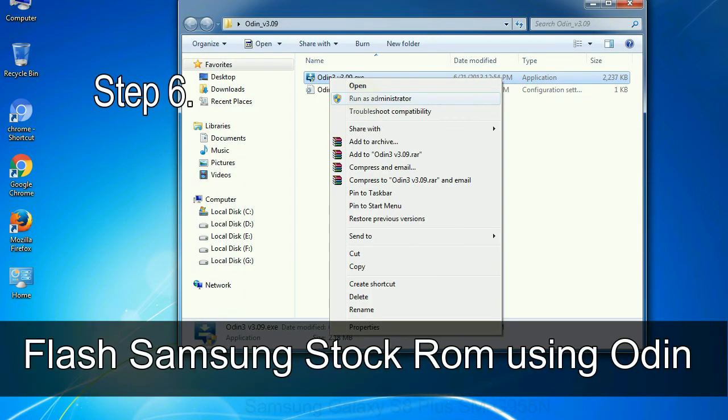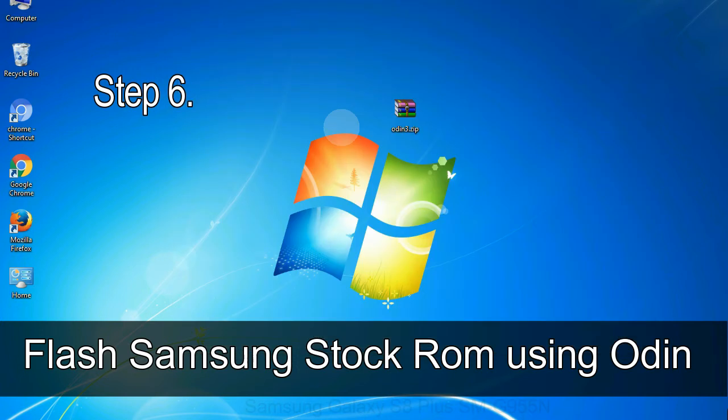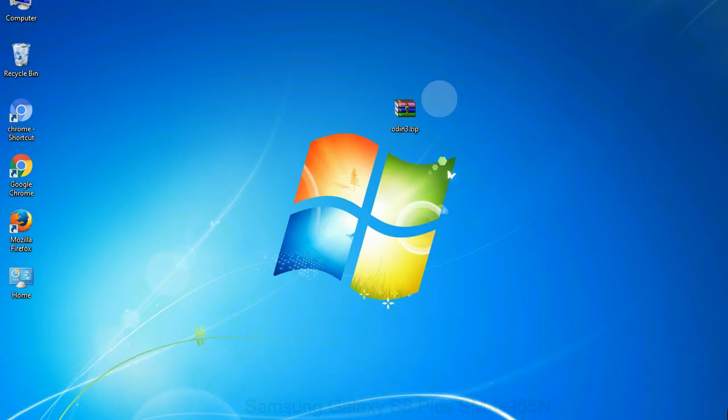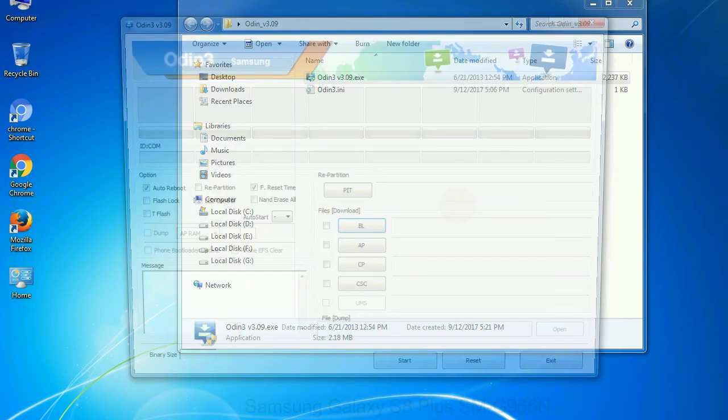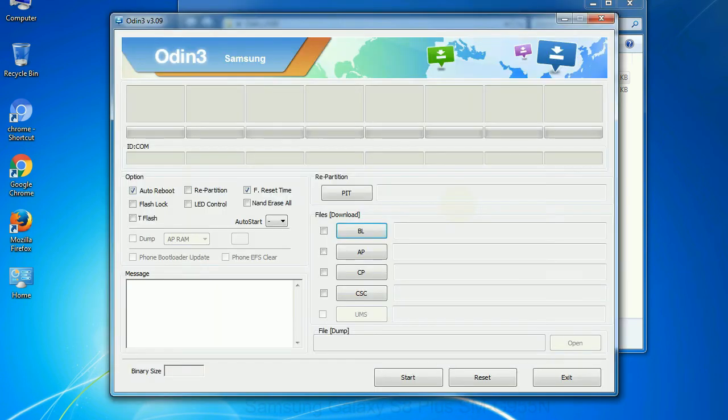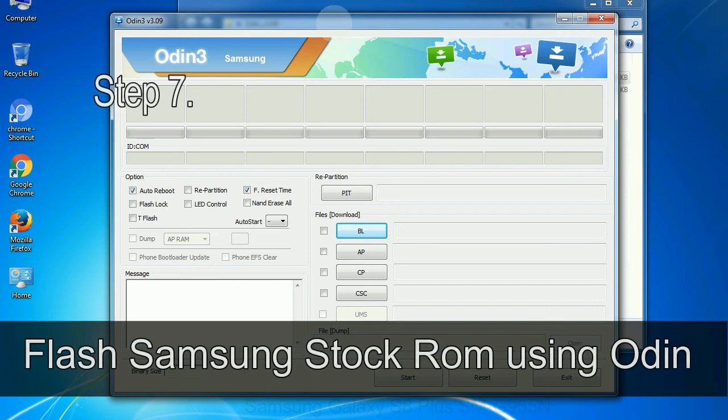Step 6: Download and extract Odin on your computer. After extracting you will be able to see the following files.